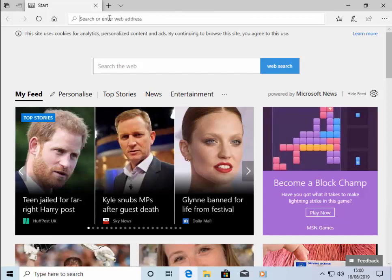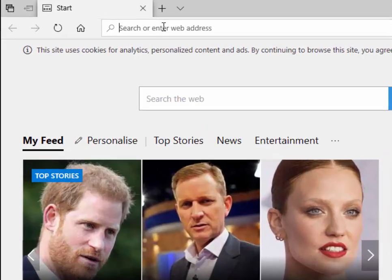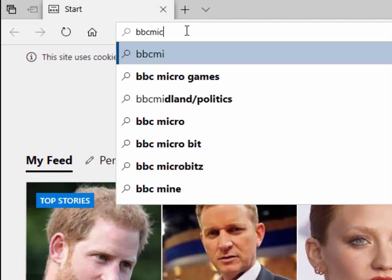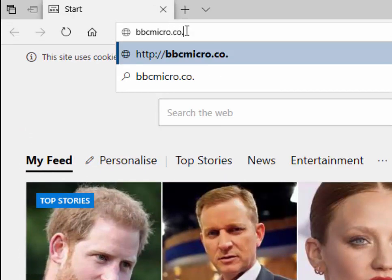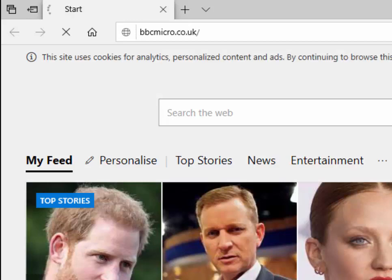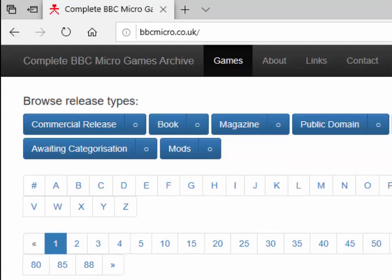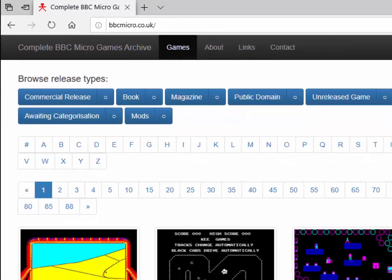Then in the search or address bar at the top of the screen, type bbcmicro.co.uk, then press enter or return on your keyboard.